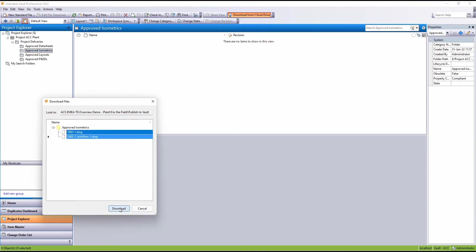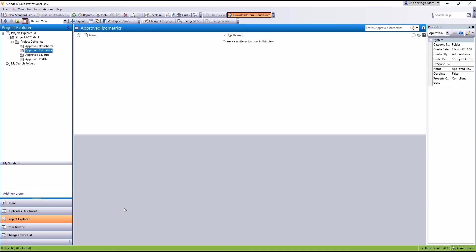And we see the two files and download those. So these are downloading from the Autodesk Construction Cloud into our Vault folder.